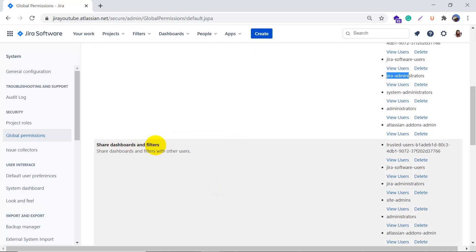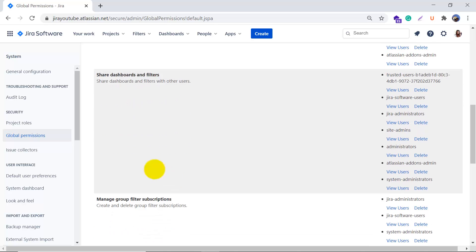The third permission is Share Dashboards and Filters. This permission is used to share dashboards and filters with others. For example, if you've created a dashboard for your team and want to share it, you need this permission. If you don't have it, you will not be able to share that dashboard. The Jira admin will add you to a group, and then add that group to the Share Dashboards and Filters permission. If you are a Jira Software user, you will automatically be in the Jira Software Users group, which already has this permission.